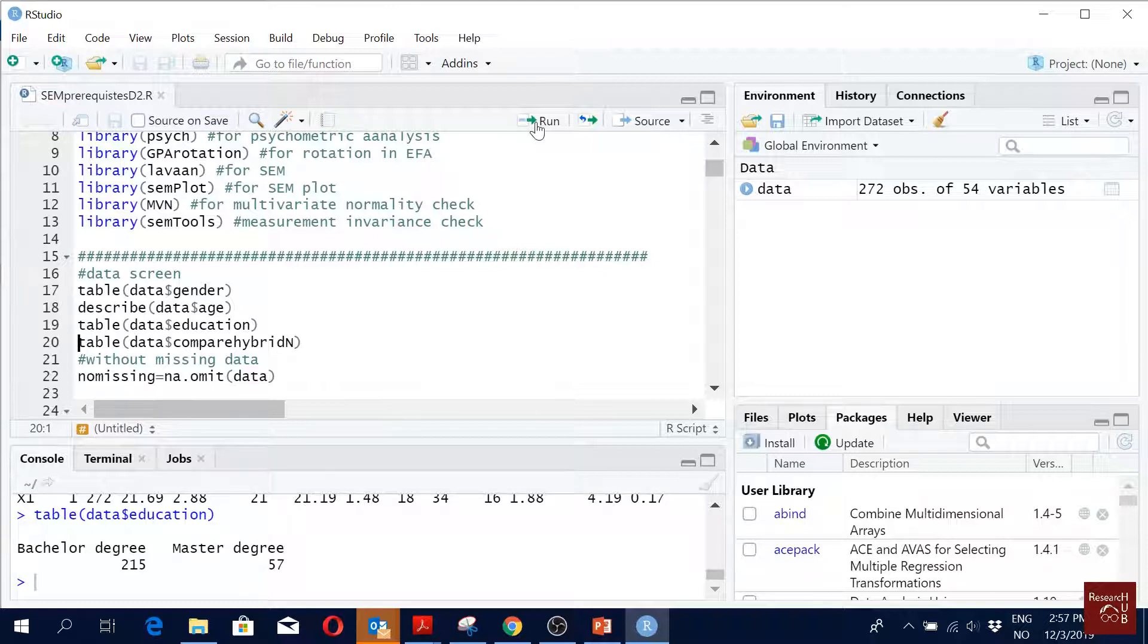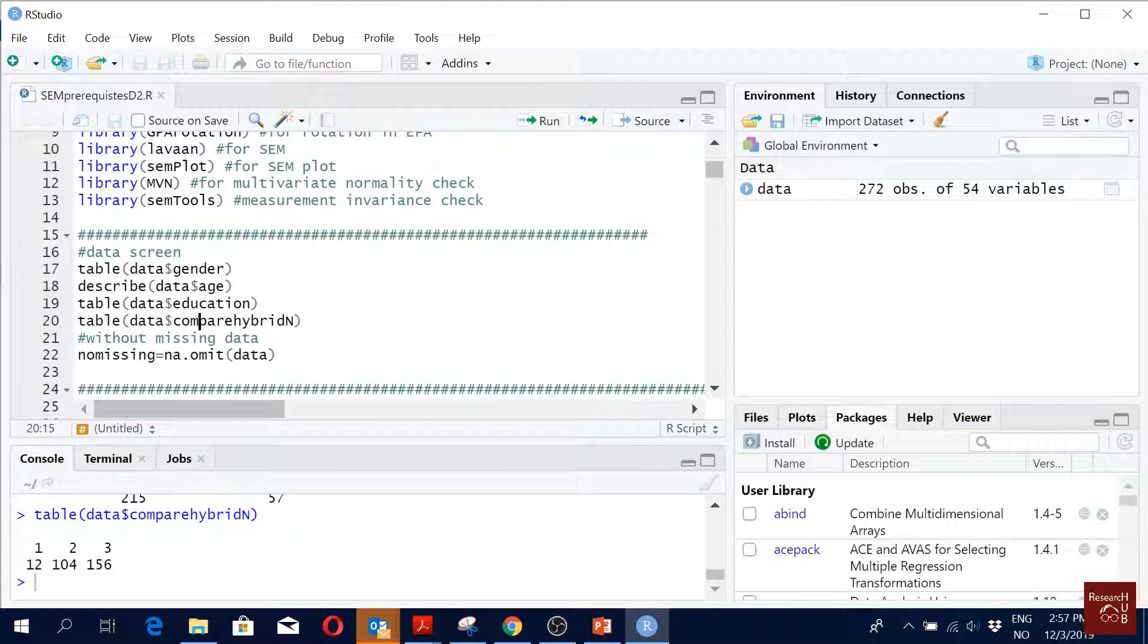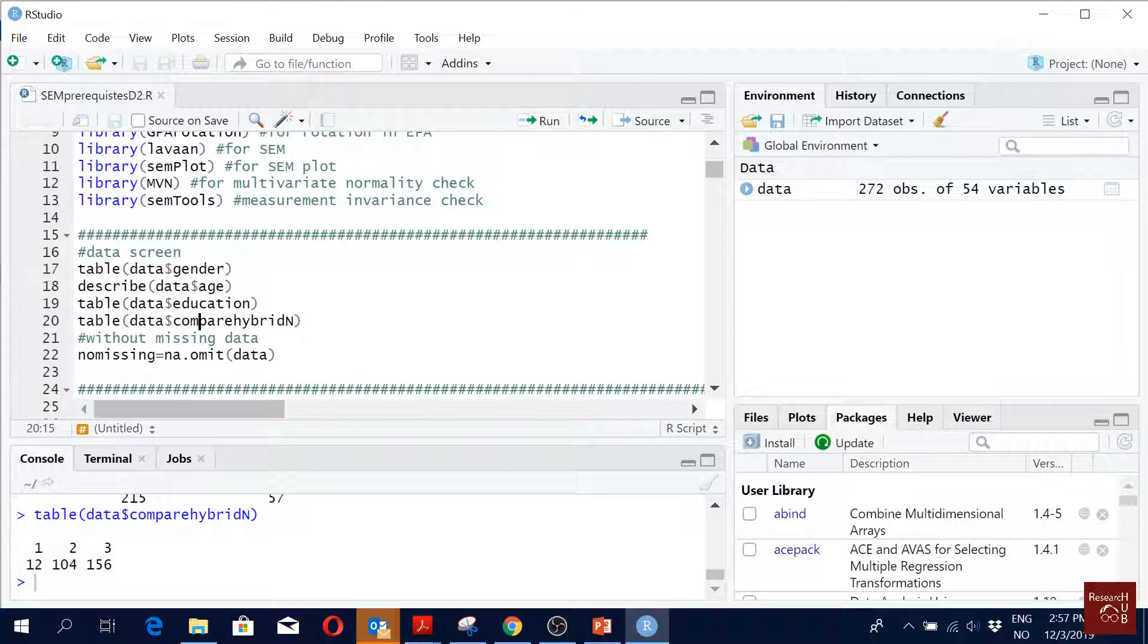Let's do the next one, table for compare hybrid. So here one, two, three - what does this mean, you guys remember? So we have, what was the question here? If the bus is better than the old bus service.